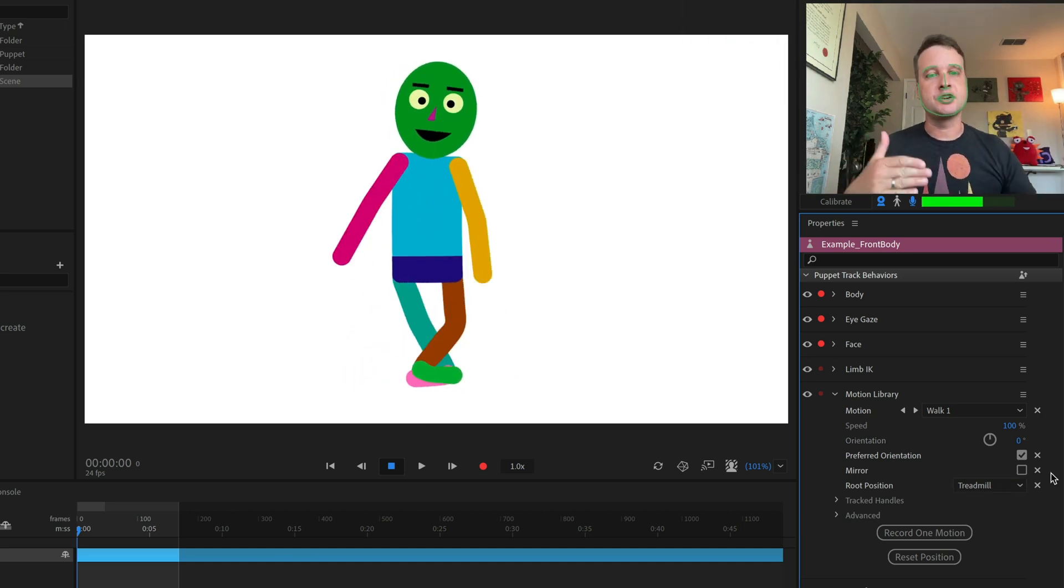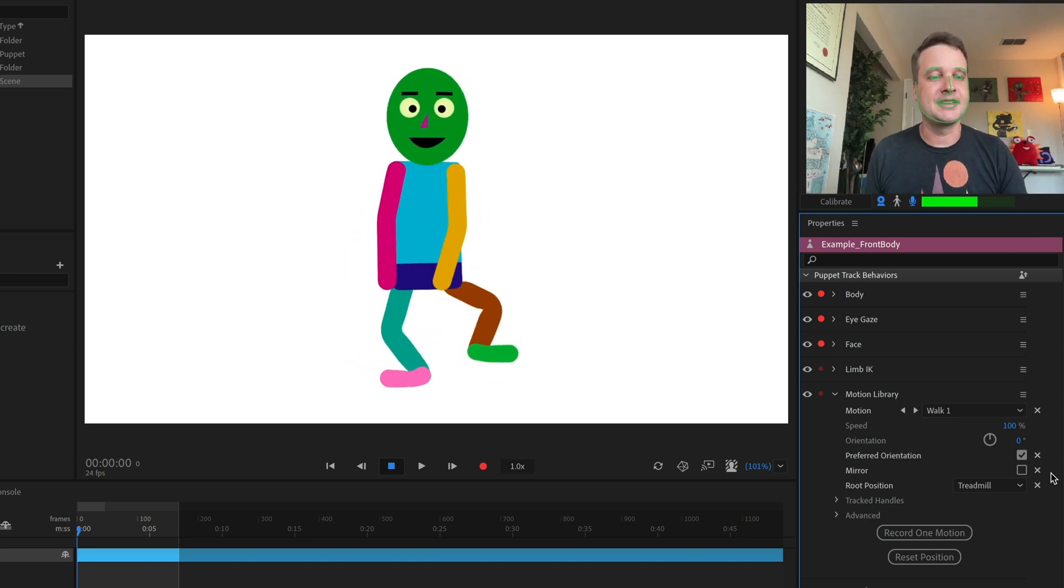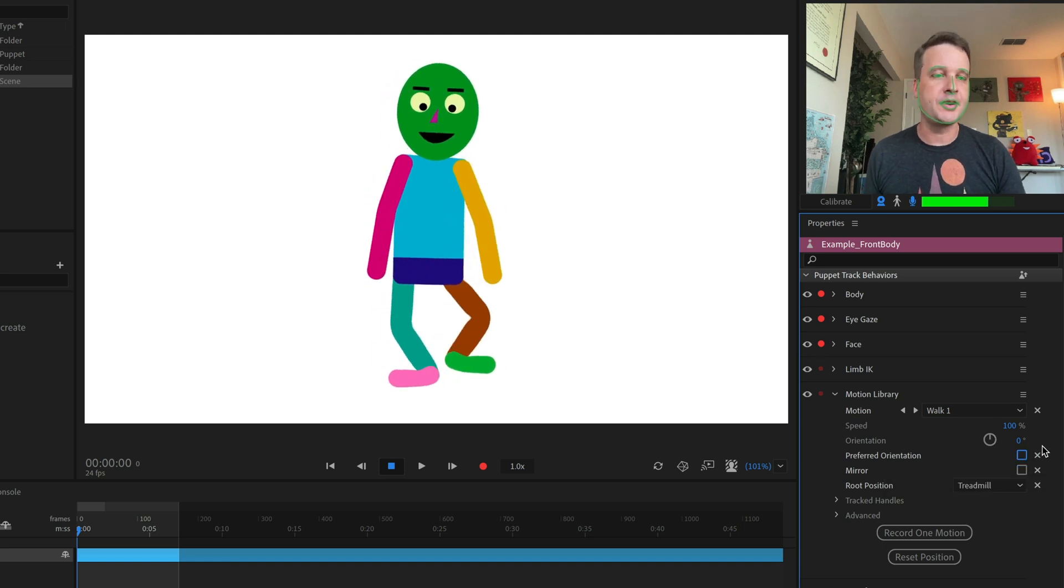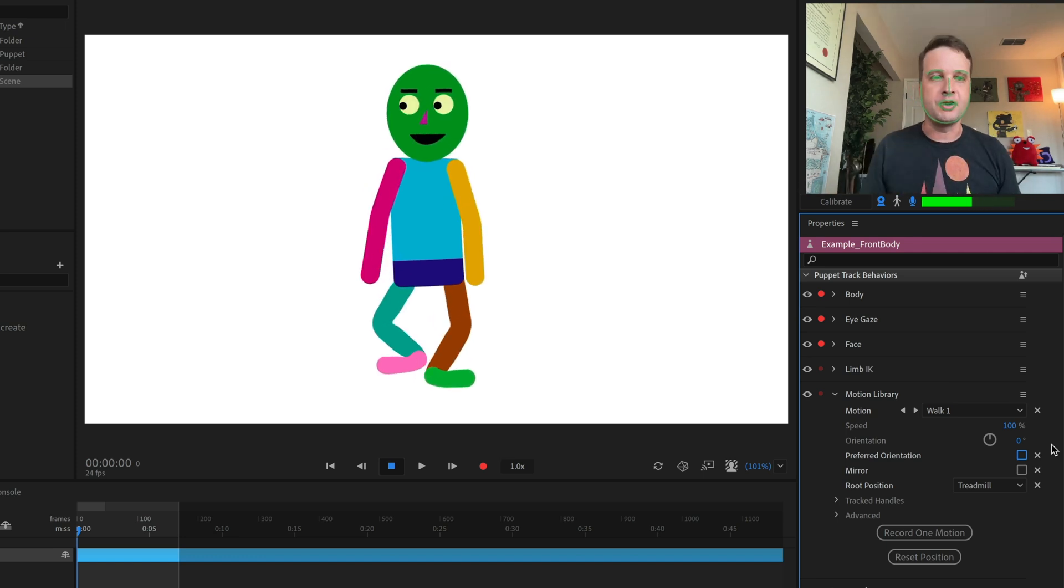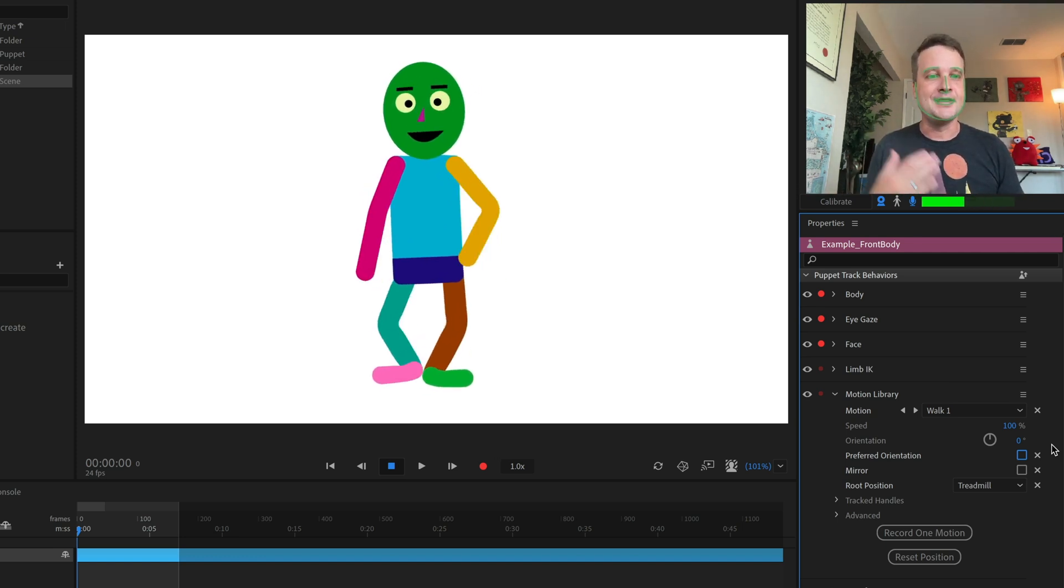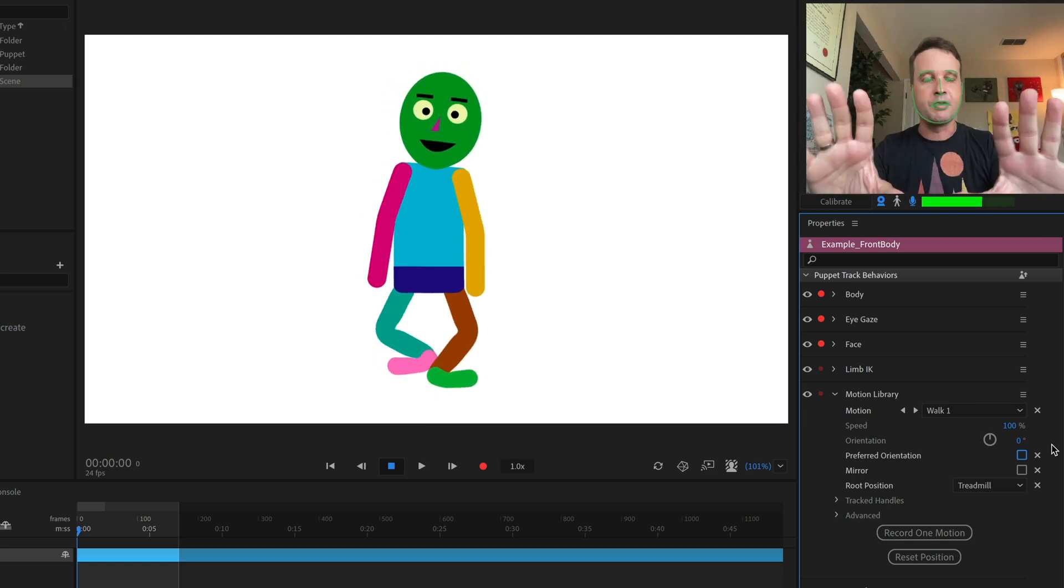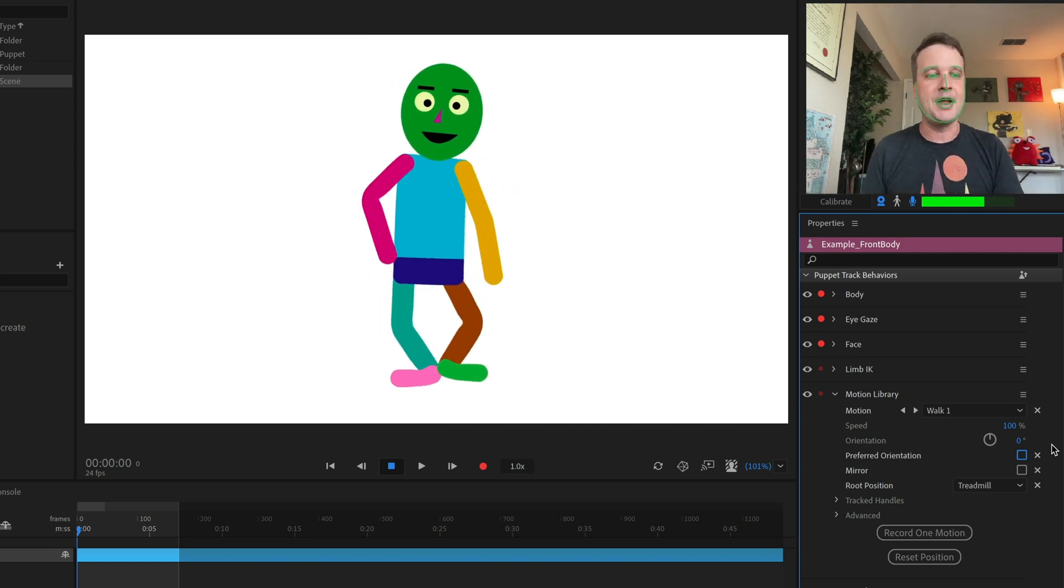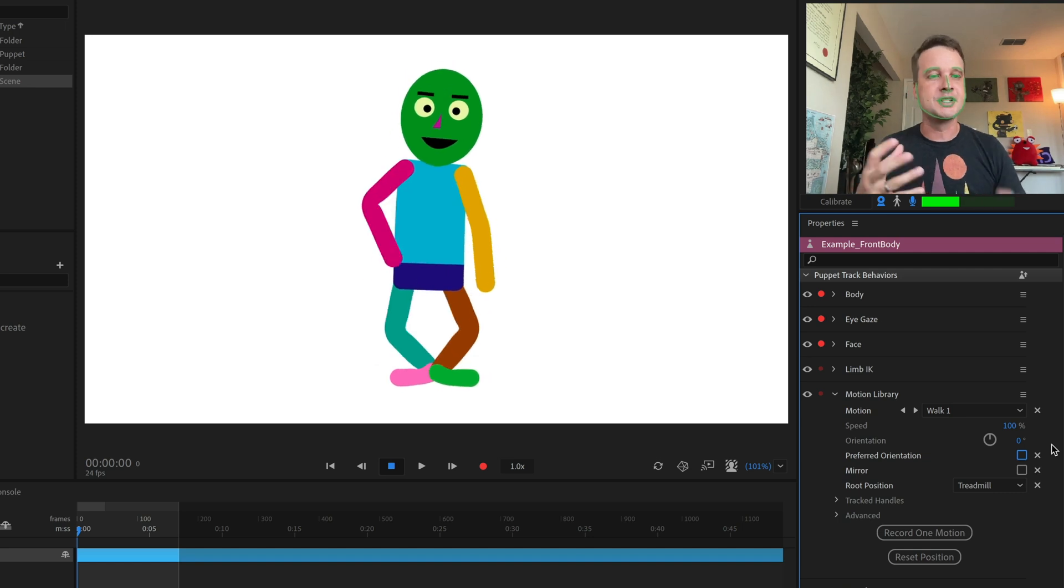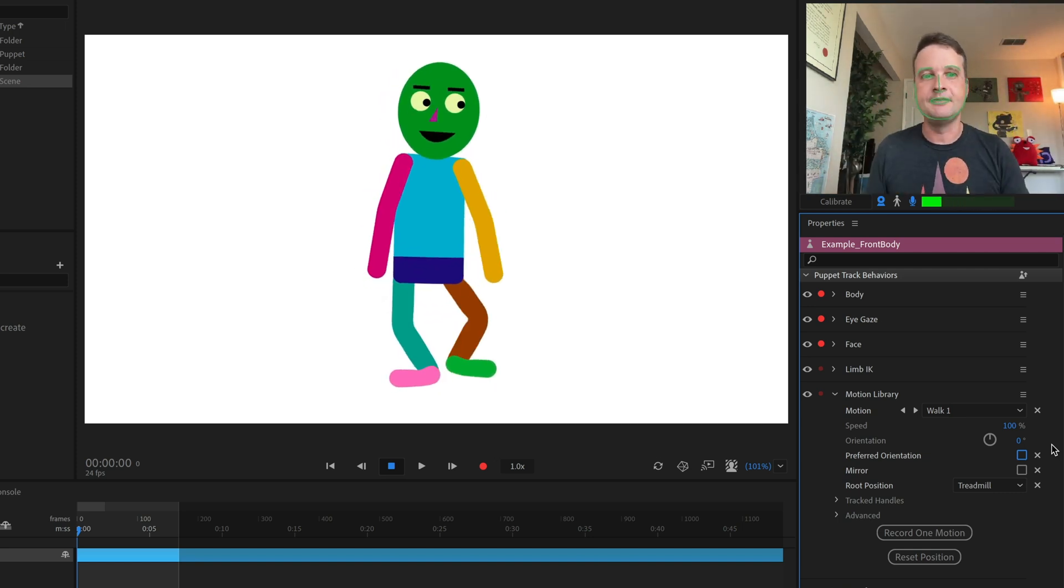So you can play around with this to get some really interesting effects. So right now my character feels like they're kind of sidestepping, moving to the side like a crab or something like that. But if I uncheck preferred orientation or I played around with the orientation dial here, now my character's kind of as if he was walking forward. So this is a more forward facing view. And this would work if I had the background kind of scaling back and he's walking up a road towards the camera.